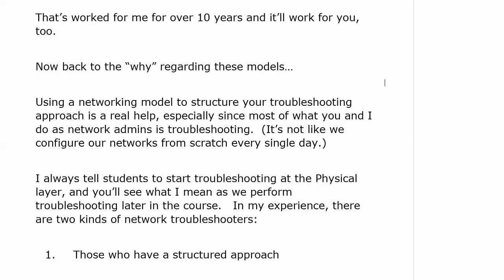Here's another reason why we use these models — and this is very appropriate for real-world use: it helps you structure your troubleshooting approach. A lot of what network admins do in most jobs is troubleshooting. It's not like we go in every day and configure routing protocols from scratch — they're already there, but problems do arise. I always tell students to start troubleshooting at the physical layer. I tell non-students the same thing.